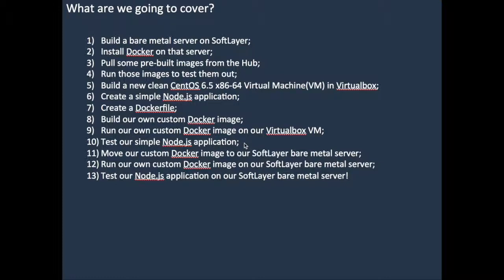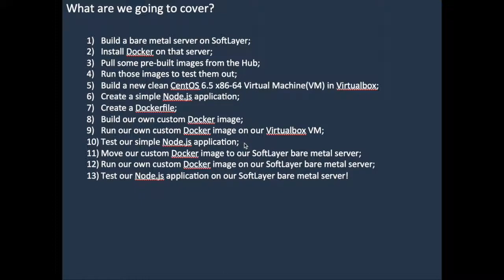And then we secure copied that image over to SoftLayer. We went back to the SoftLayer machine, and we actually loaded up that tar file into our available images on docker on our SoftLayer bare metal machine, and we ran that docker image. And indeed, we were able to test out our Node.js application, and it worked exactly the same as it had worked on our virtual machine in VirtualBox on my Mac.